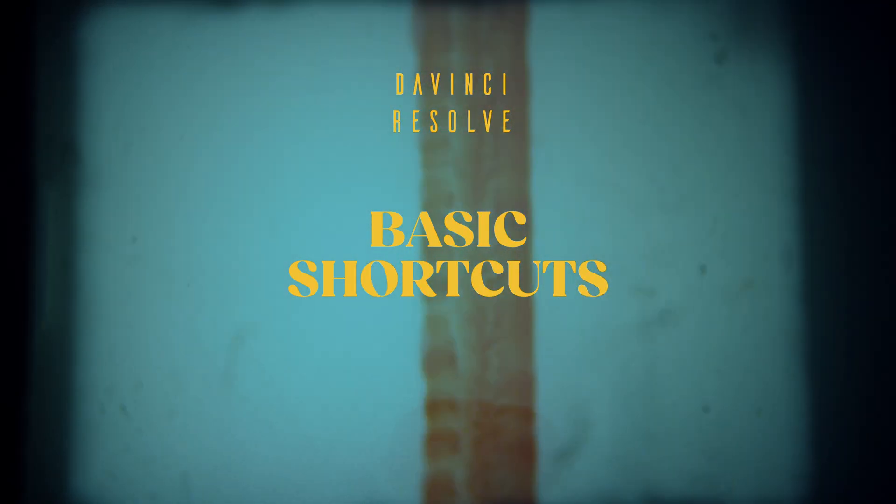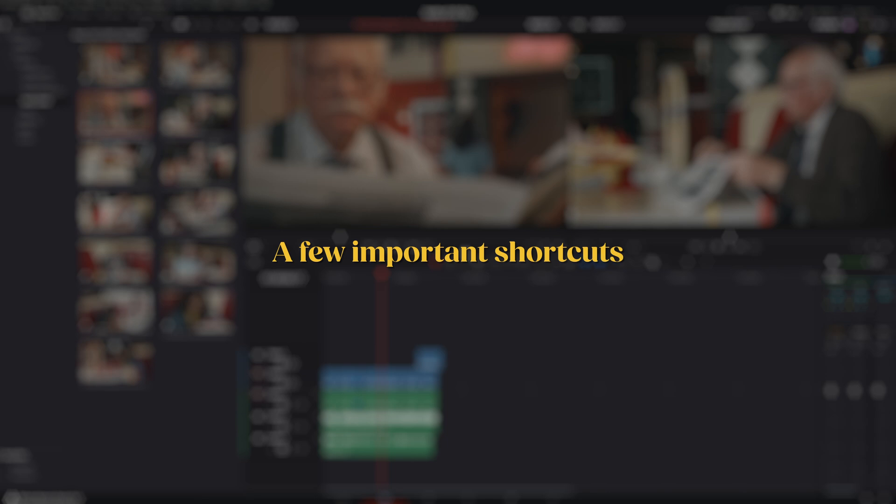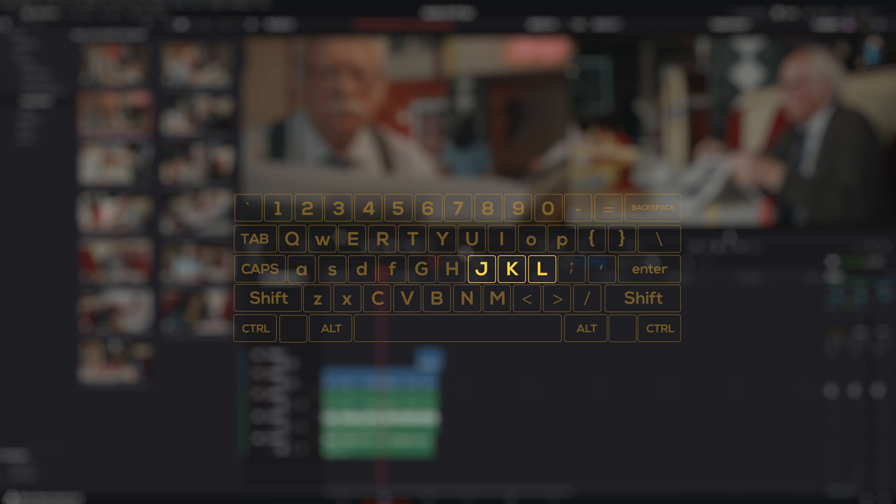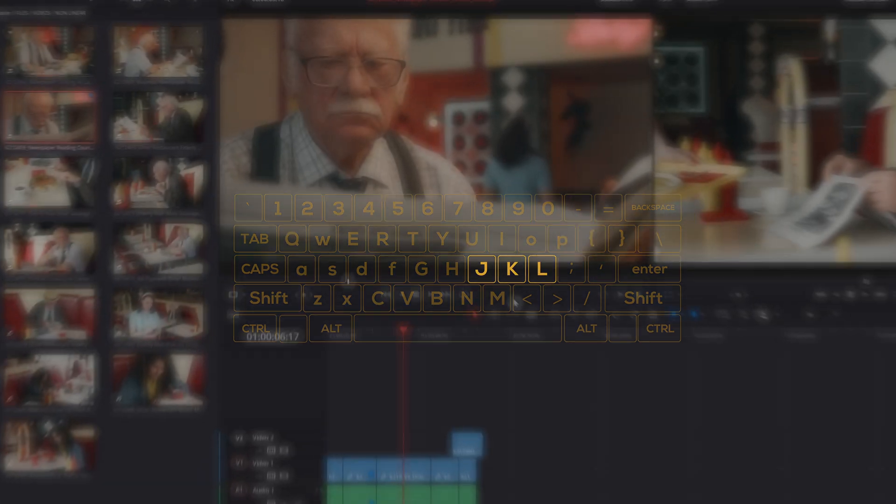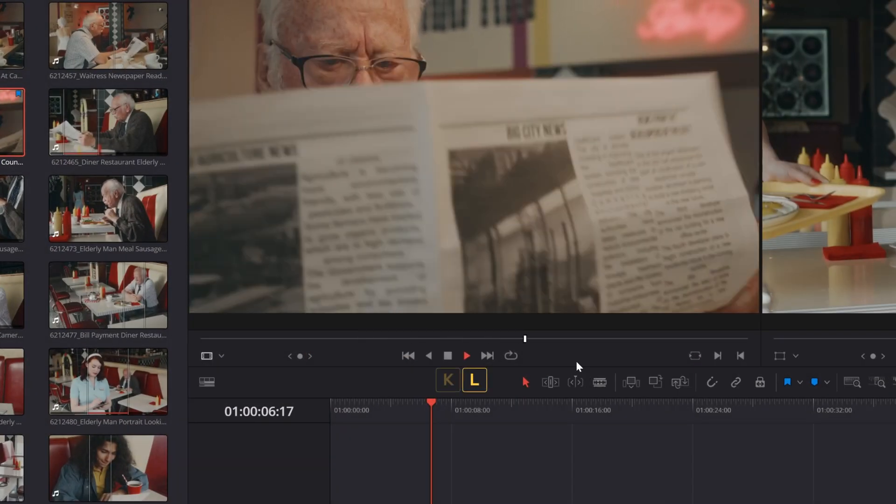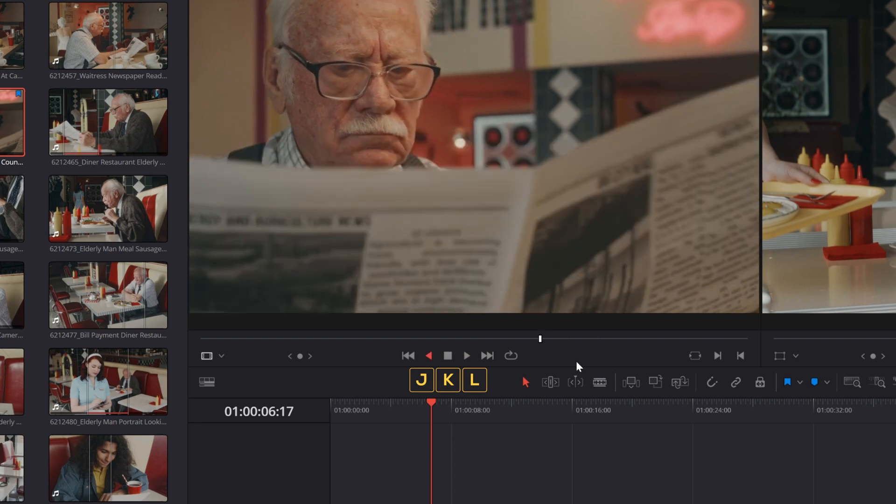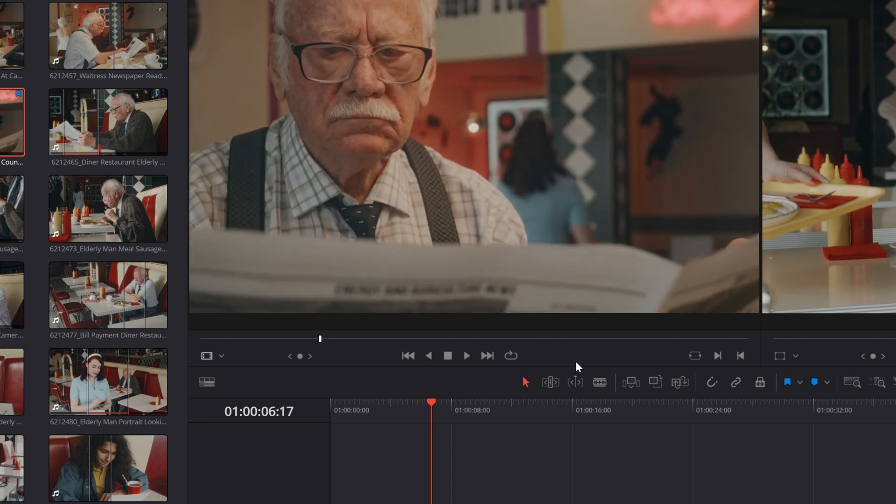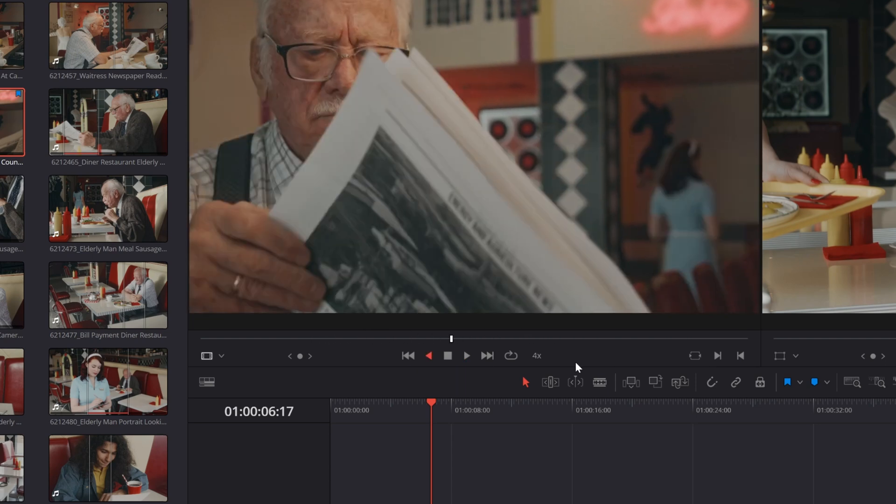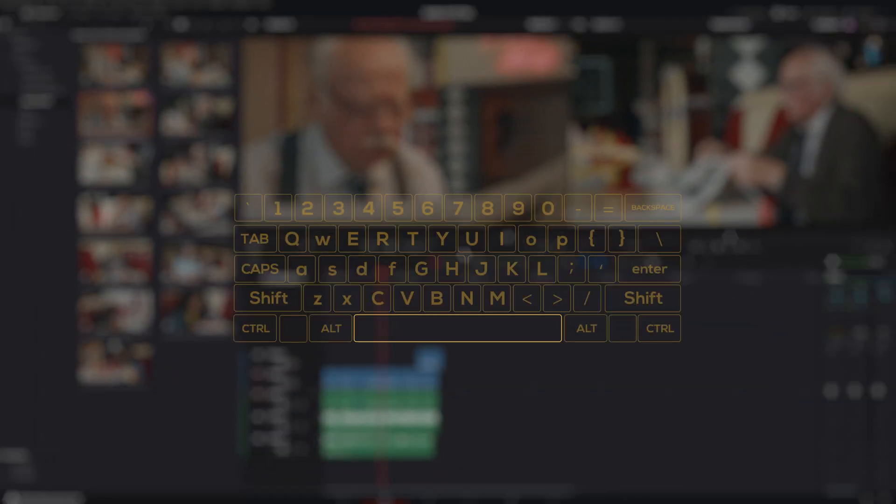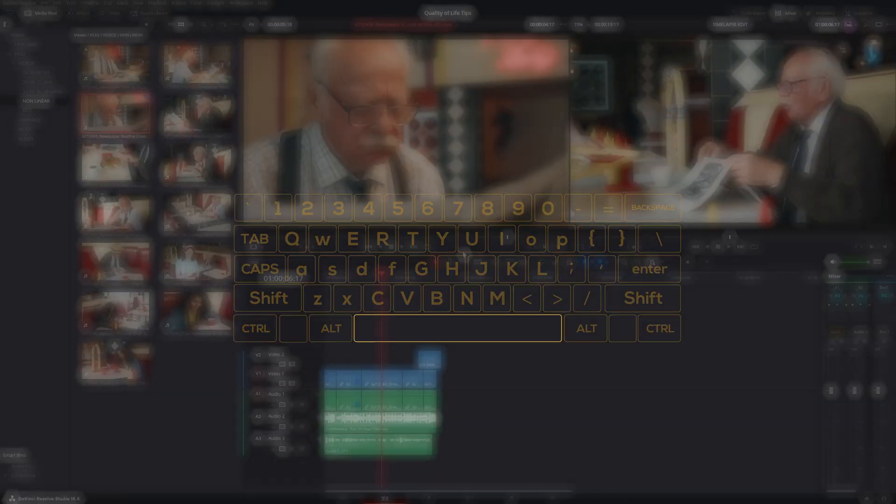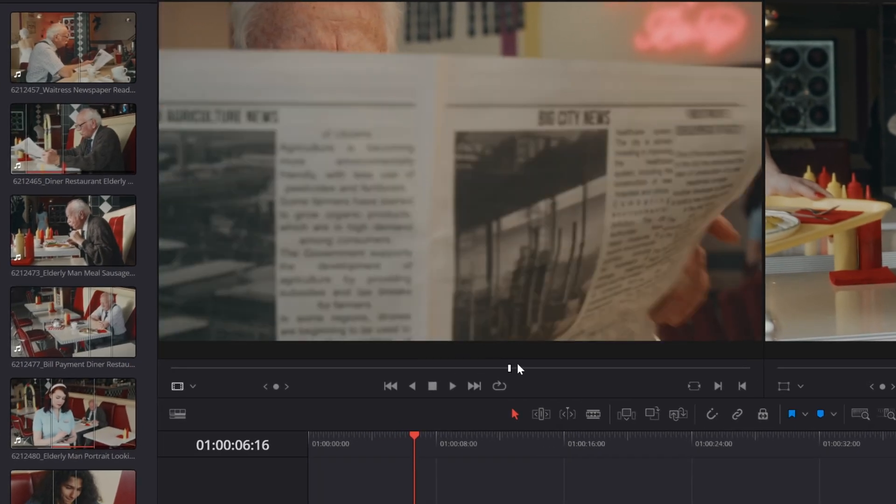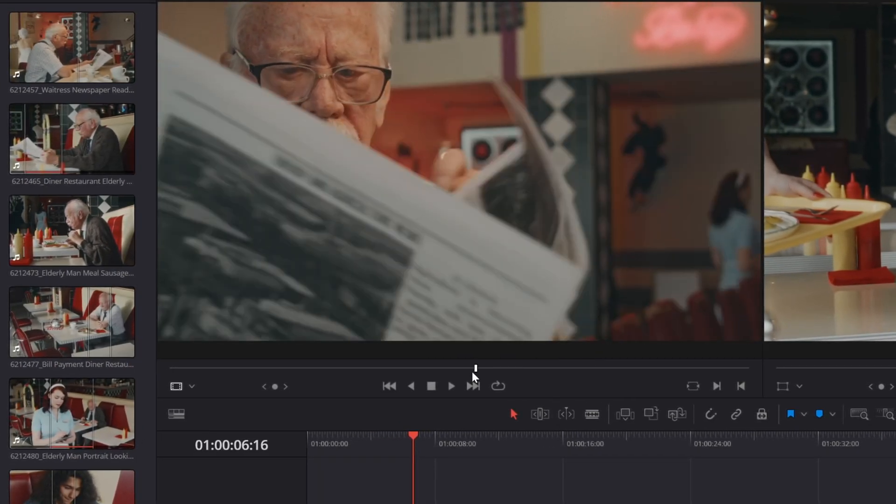I'll show you the proper way to edit. First, a few important shortcuts. To scroll through your edit, use J, K, L instead of the spacebar or mouse. L means play, K pauses, and J reverses play. If you hit L or J multiple times, you'll speed up playback. Using the spacebar is fine, but using the mouse can be misleading because it doesn't give you a fair representation of time.